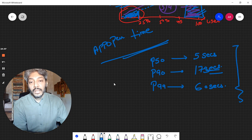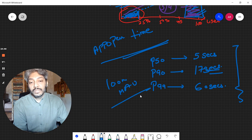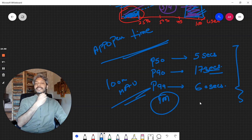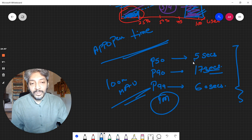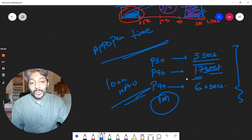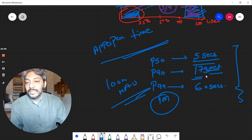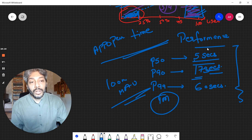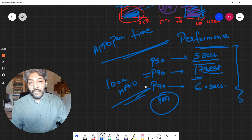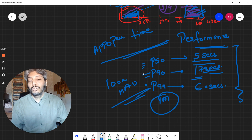Why is this percentile distribution important? Imagine you have 100 million monthly active users. One percent of your user base is about one million people taking longer than 60 seconds to open the app. And more than 10 million of your monthly active users — over 10% — take longer than 17 seconds. When you're solving performance issues, you look at percentiles because this helps you figure out how to solve problems. The things you do for P50 are very different from the things you do for P90 or P99.